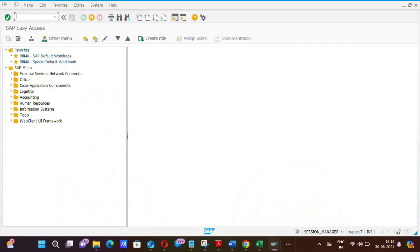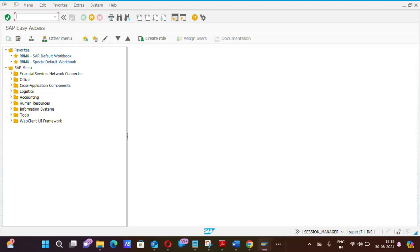Hello friends, welcome to this channel. Today we will learn how to clear the GL, the GL which is having one debit amount and one credit amount.